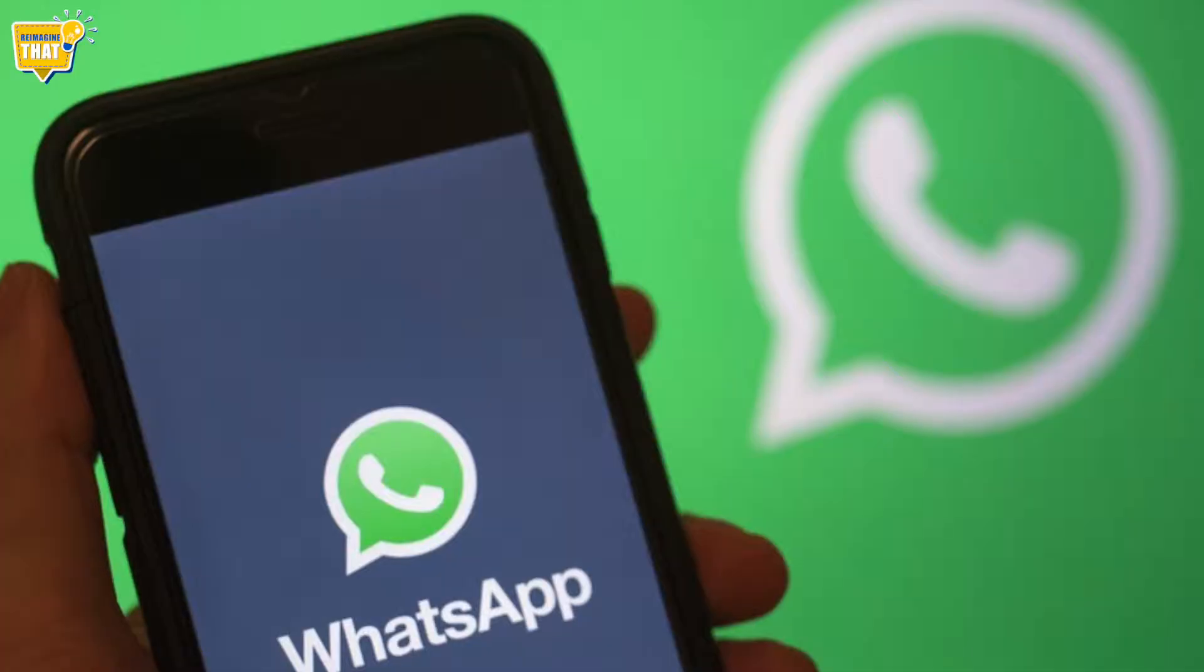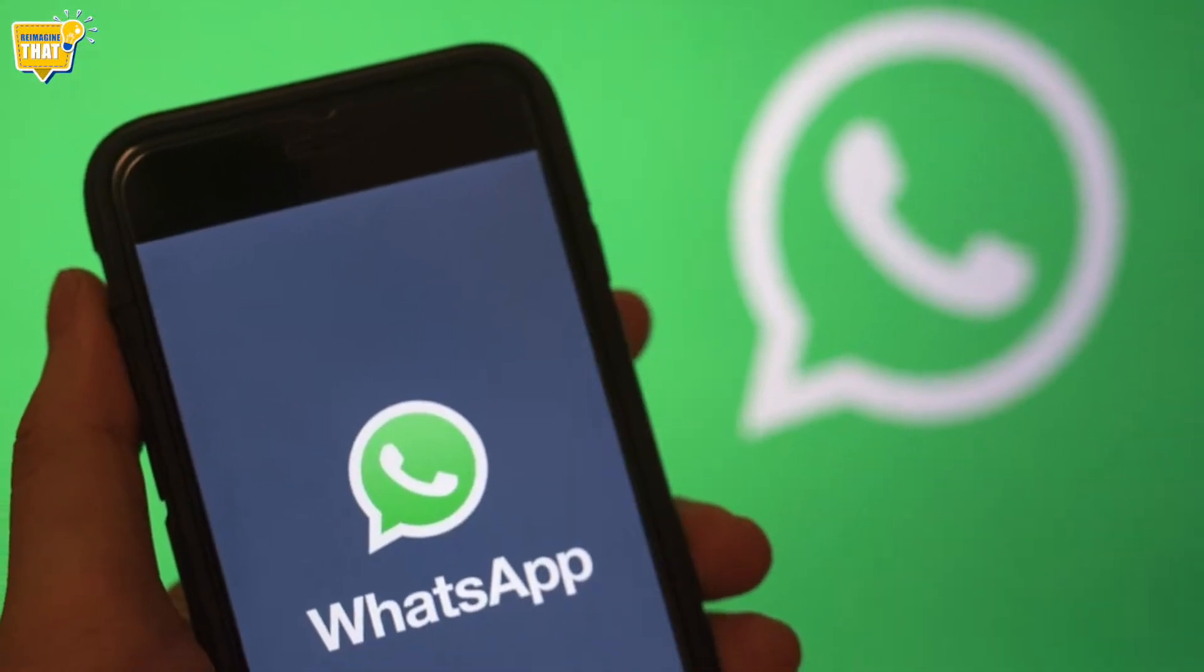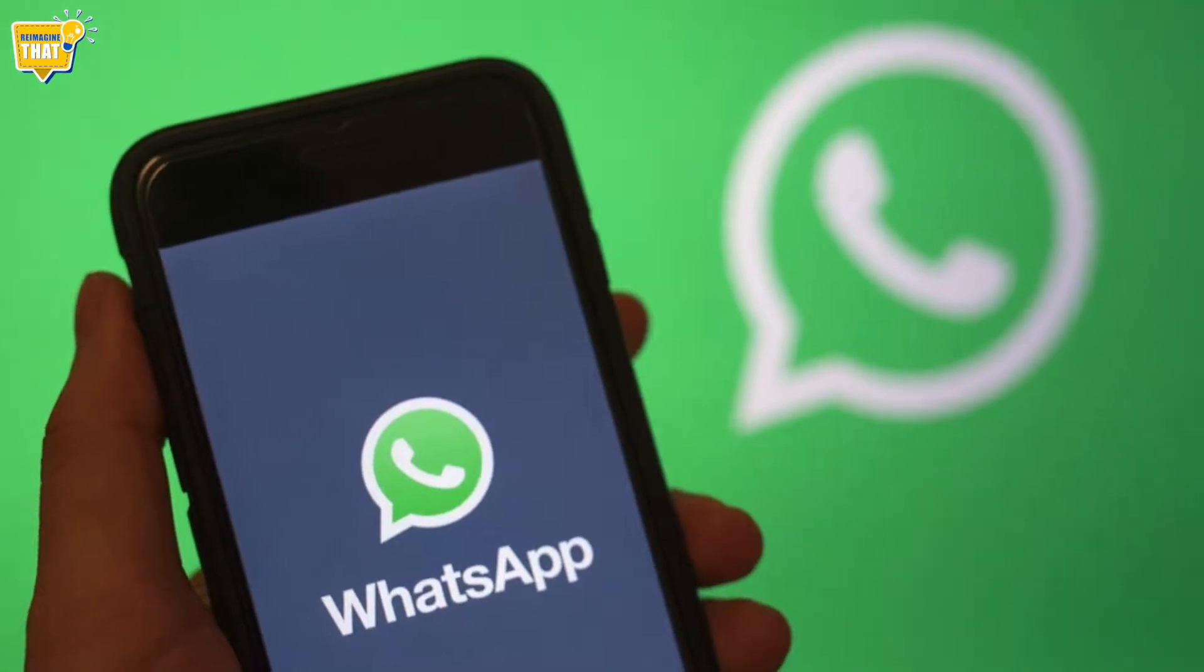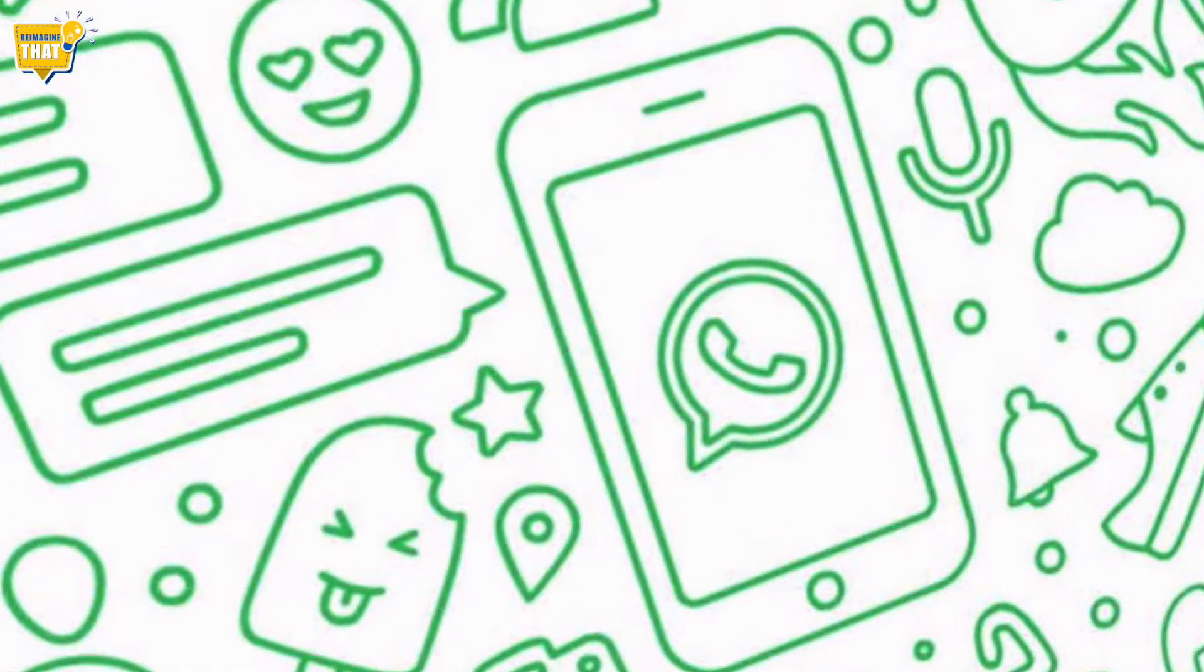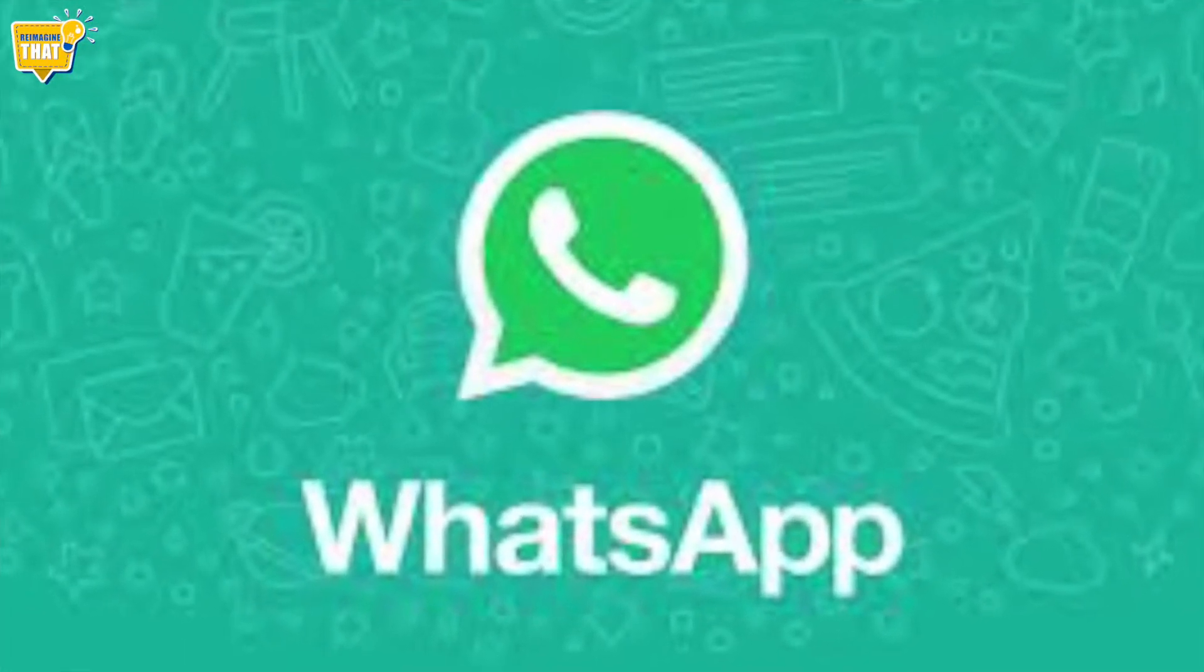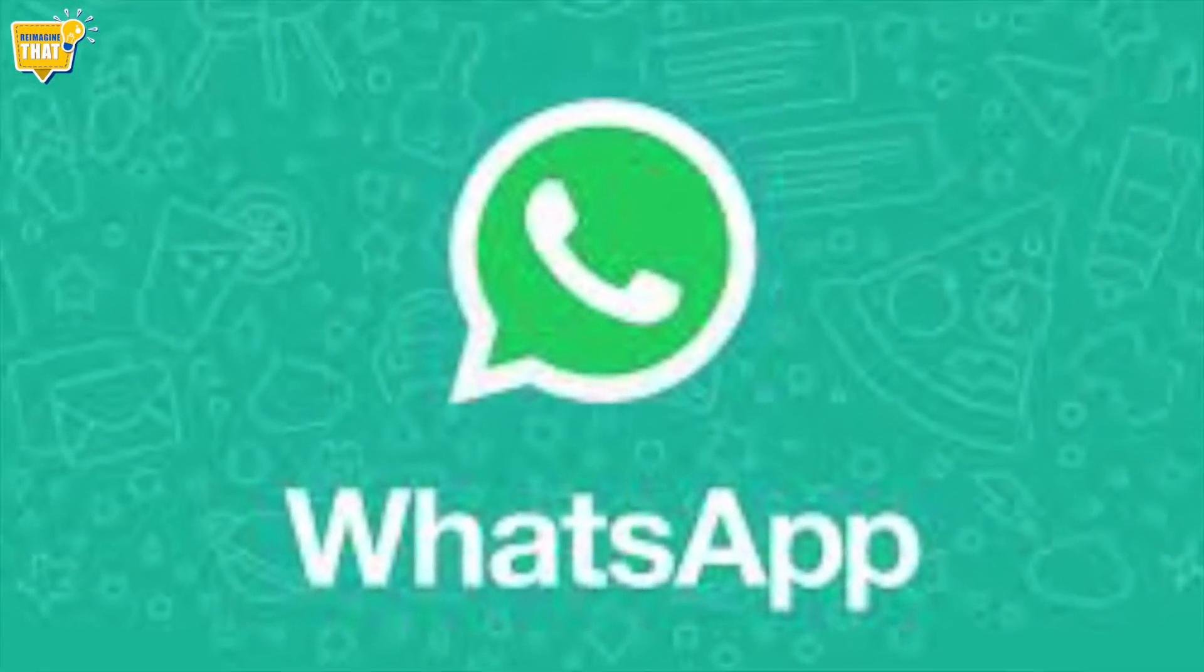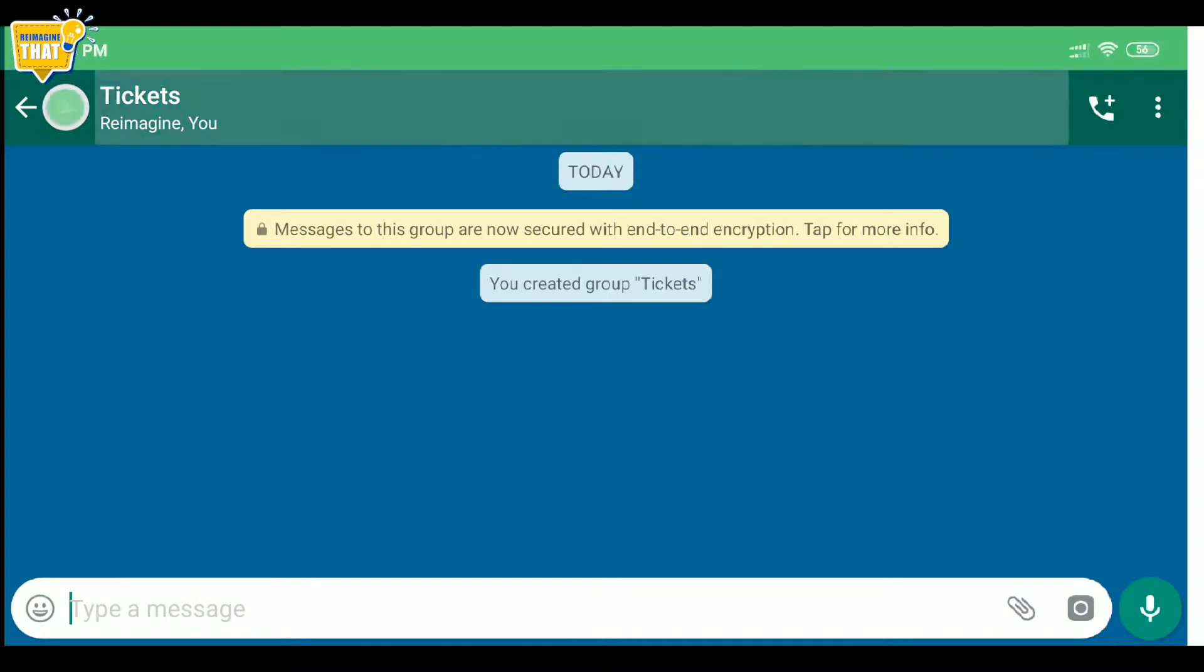One way of achieving this is by sending these important files to ourselves in WhatsApp. Since WhatsApp doesn't allow sending messages to self, we need to create a group where we are the only member. Let me explain how this works.